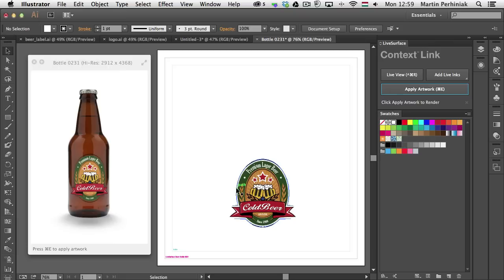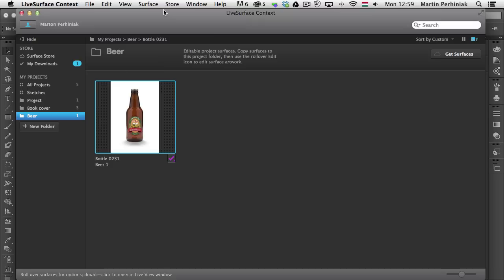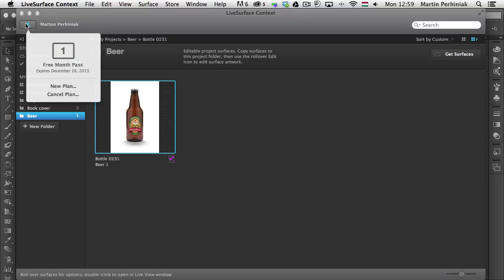Let me start from the beginning and show you how the application looks. I'm going to close this surface and come back to the Live Surface Context application. One thing that might be a little disappointing is that it's only available on Mac — there's no PC version yet — but for Mac users it's great news that you can try out the application without paying anything.